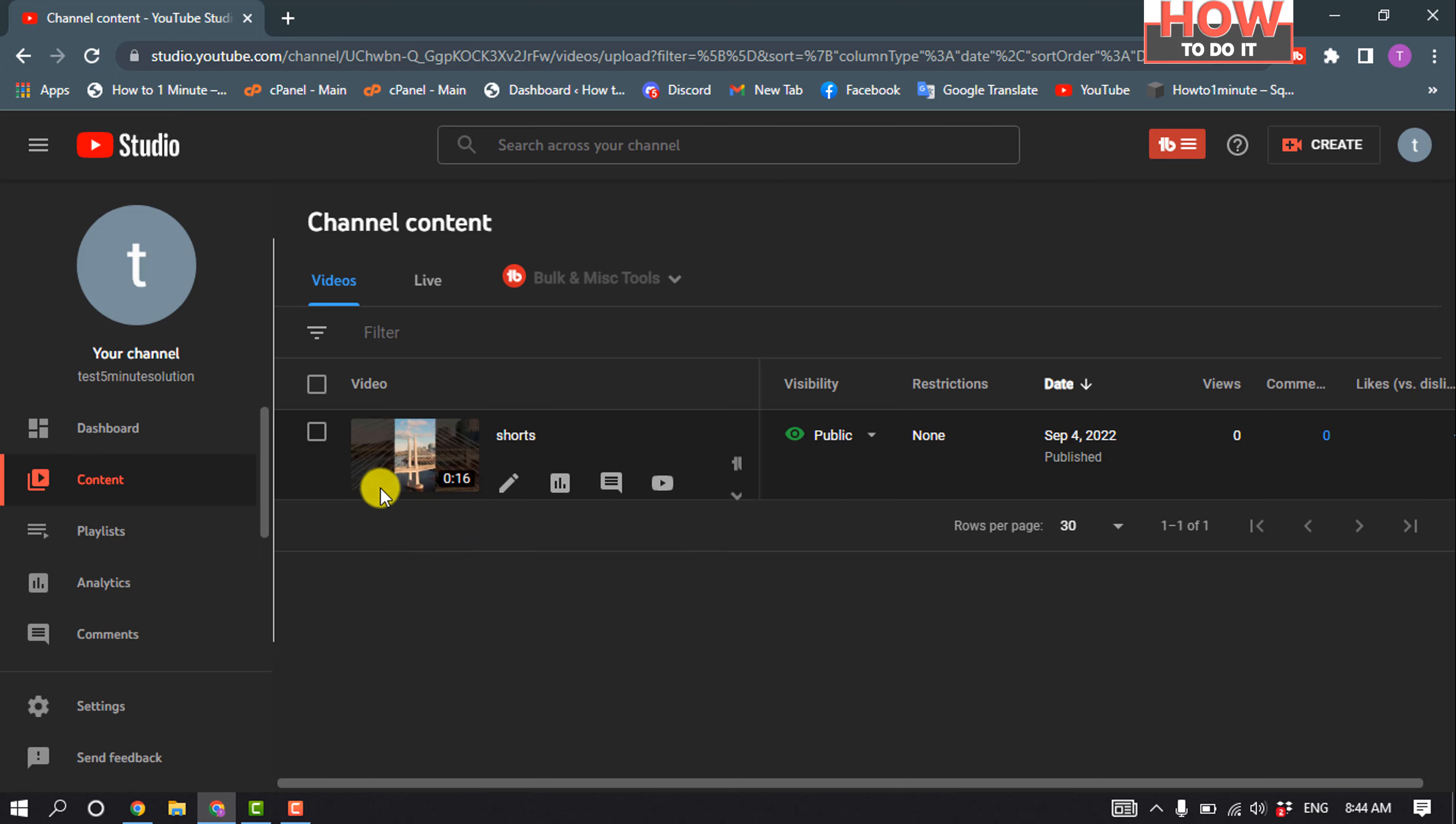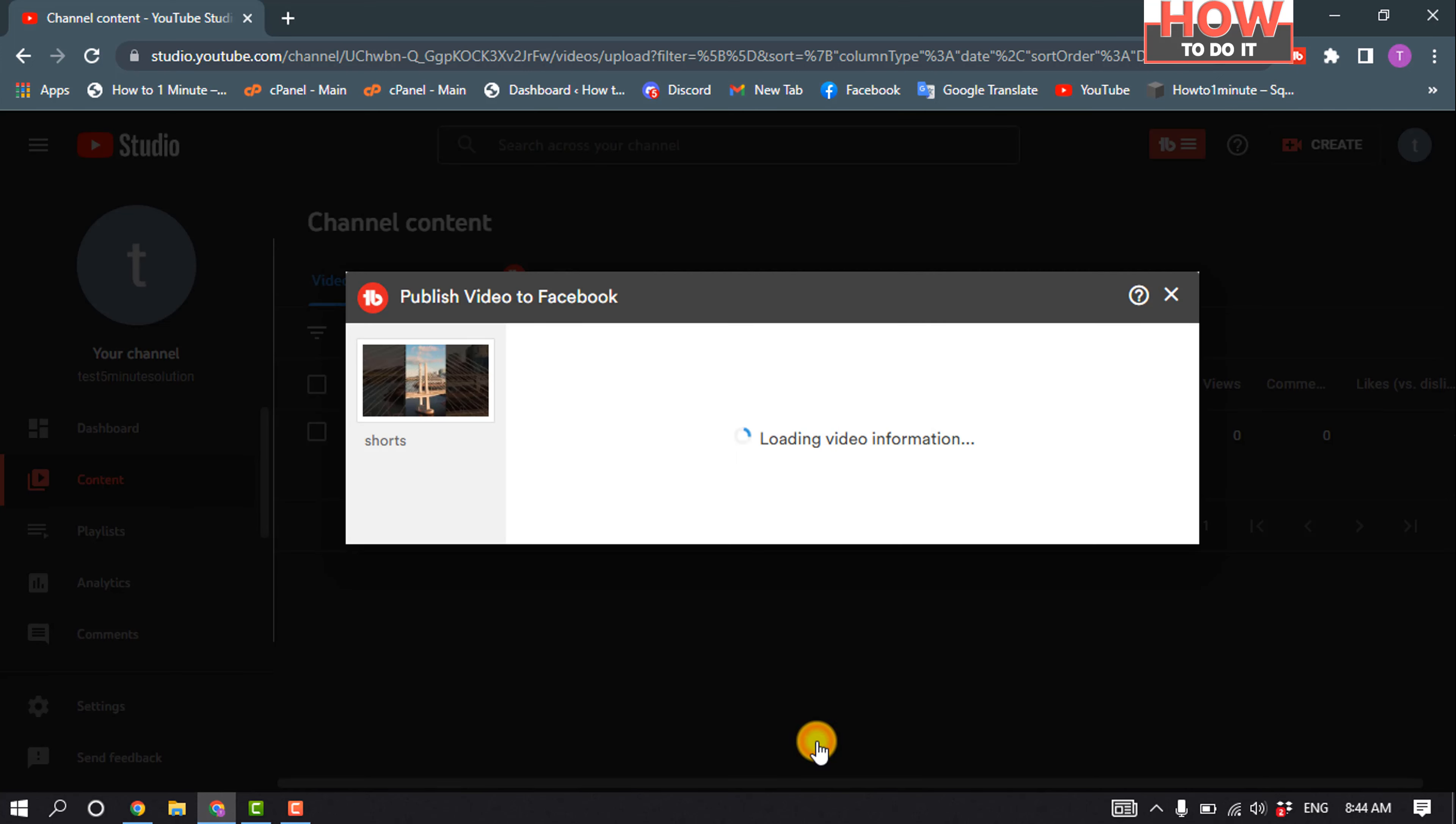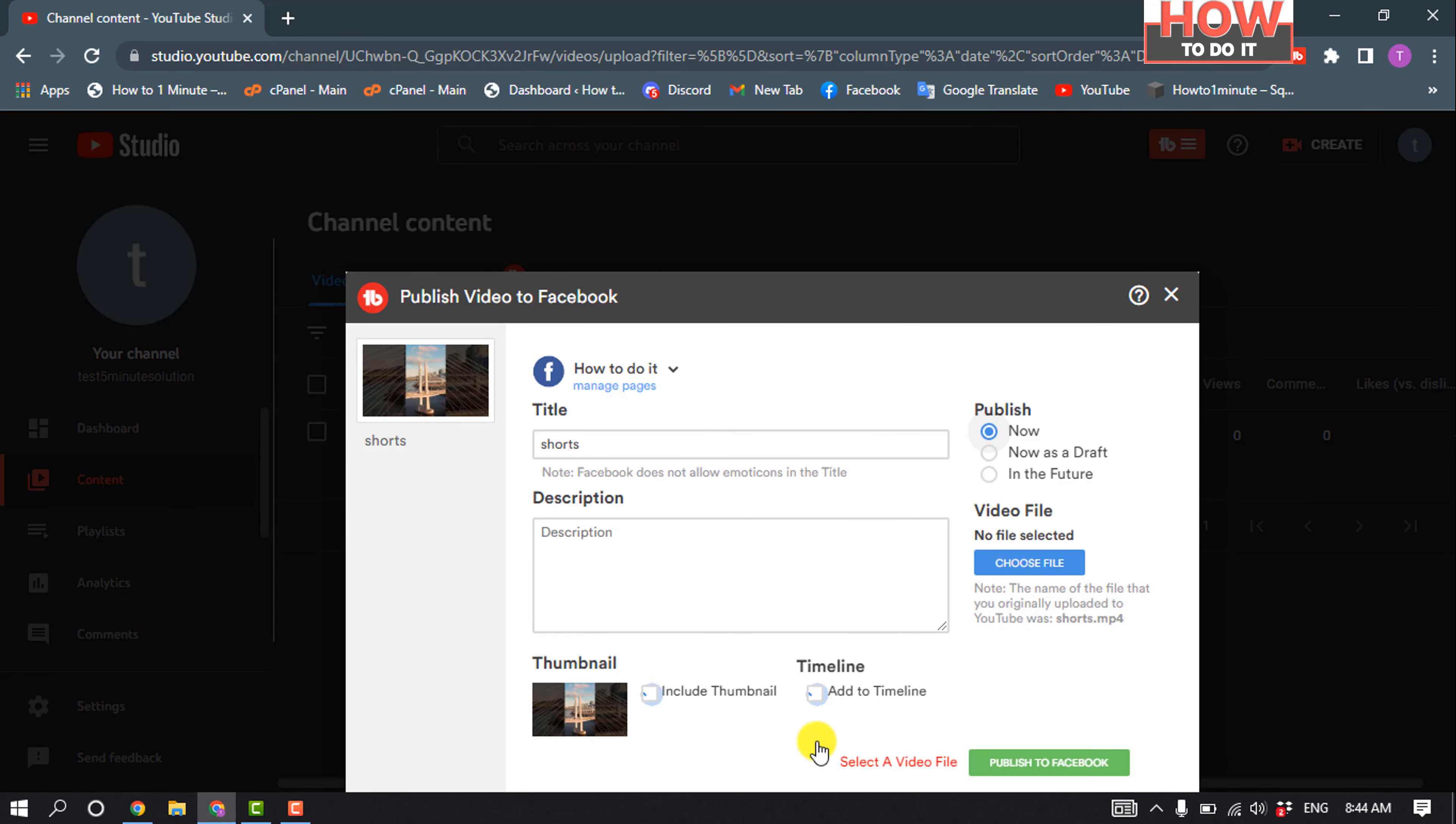So I'm going to click on TubeBody publish to Facebook, and it will ask you to connect your Facebook account and Facebook page with your TubeBody. So you'll need to connect them.